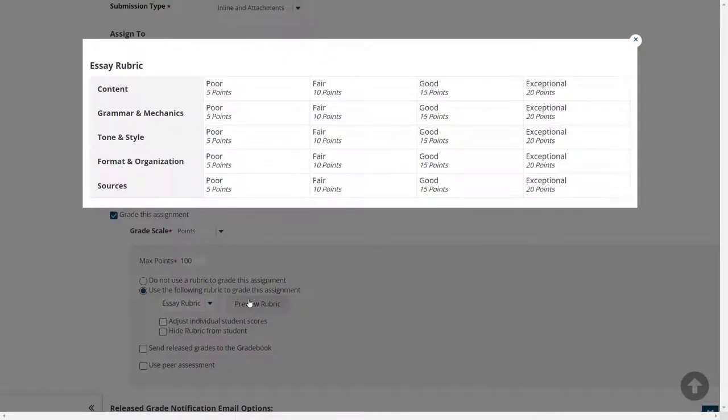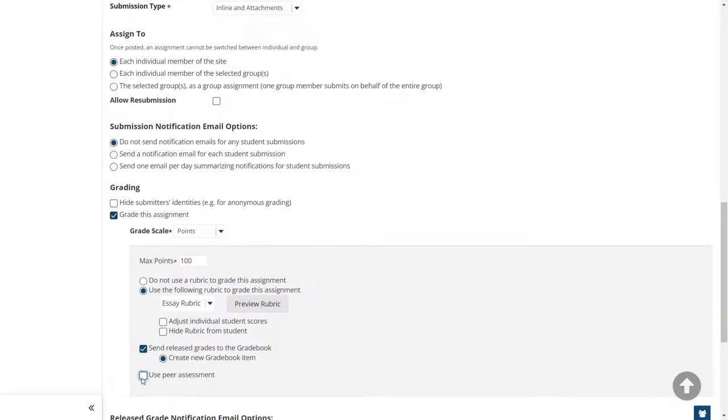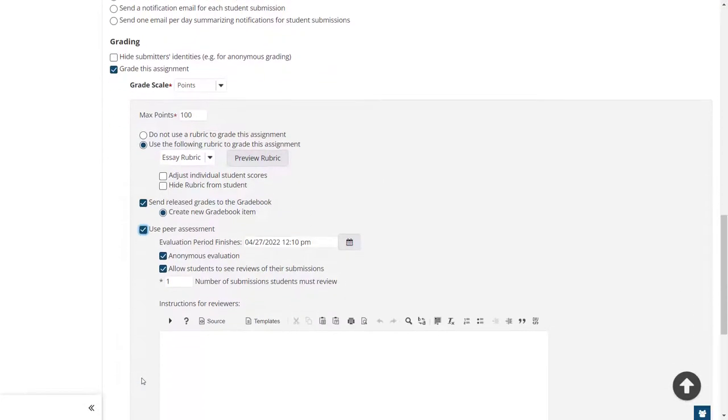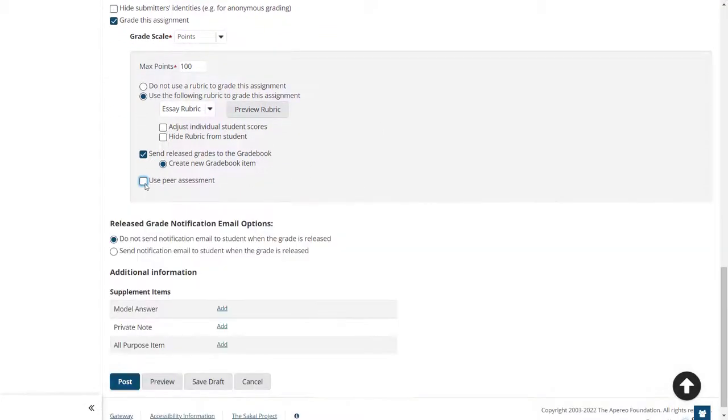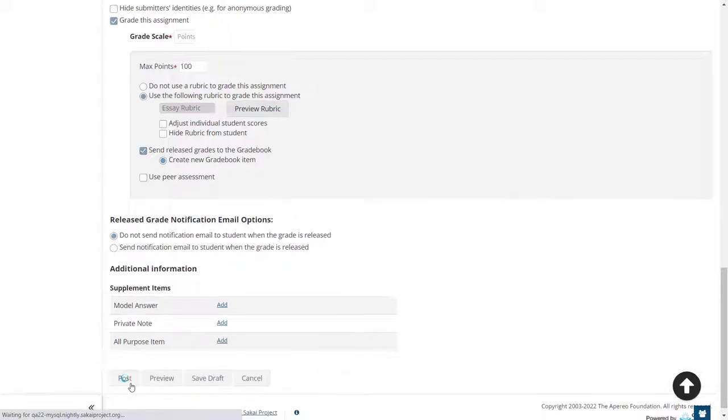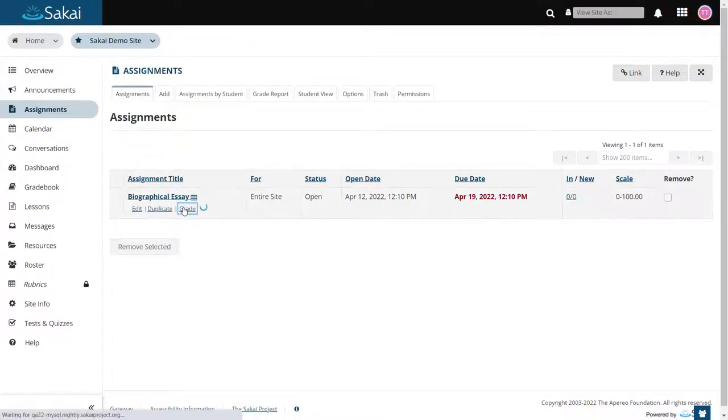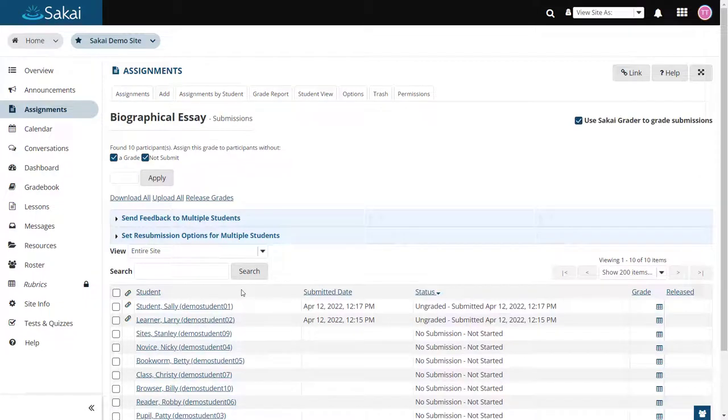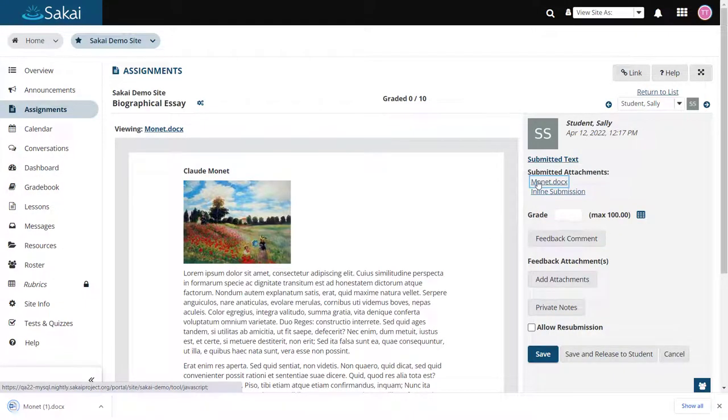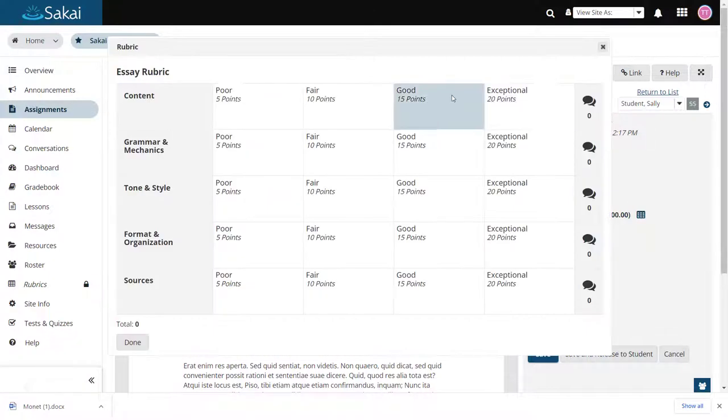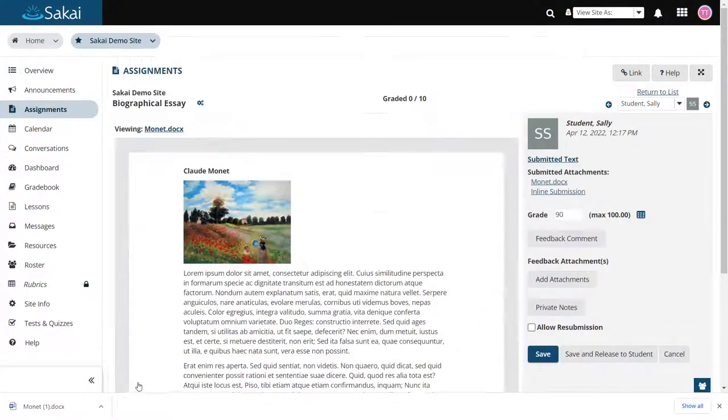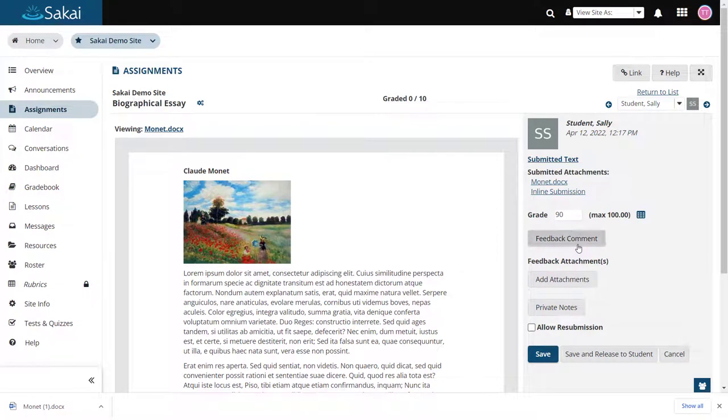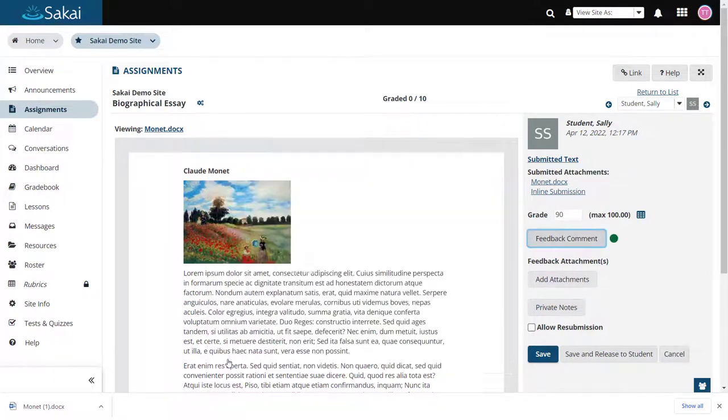Grading rubrics may be attached, and peer evaluation is also an option. When it comes time to grade, the Sakai grader interface lets instructors view documents online within the browser and grade them using rubrics if desired. You may also provide additional feedback via the rich text editor.